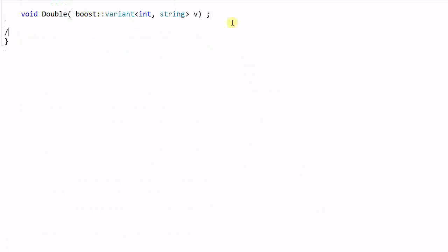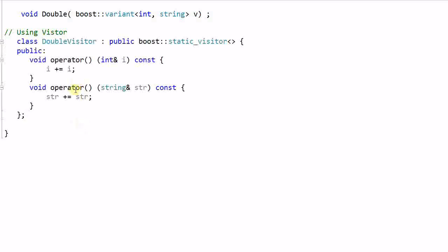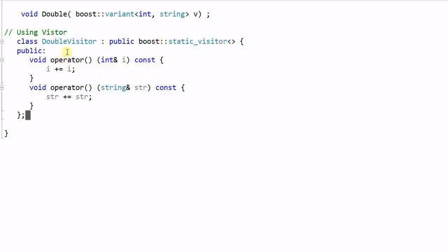We can use visitor. Here I create a class double_visitor which is a functor, and it is derived from the static_visitor class in boost. This functor can take two kinds of parameters, integer or string, and it will do different things based on the type of the parameter.